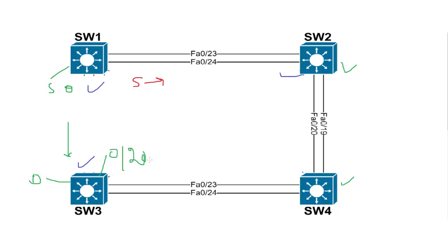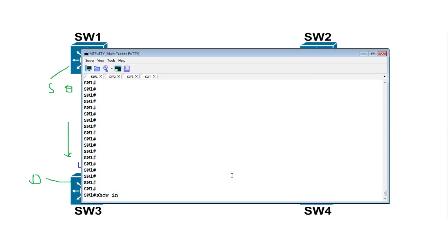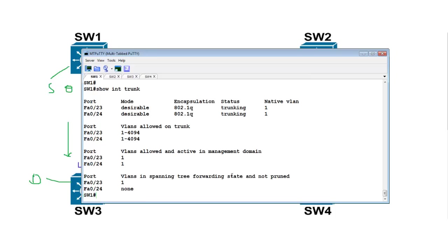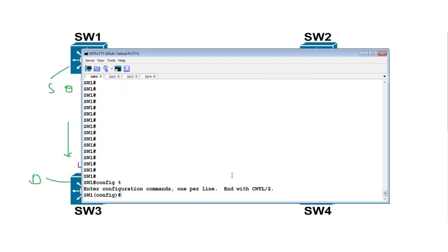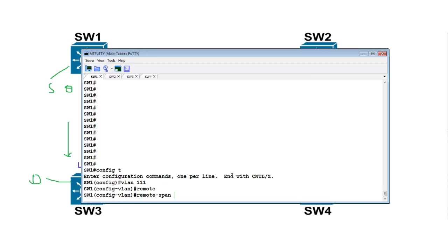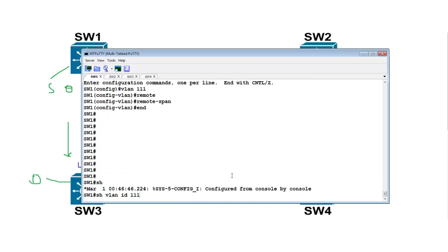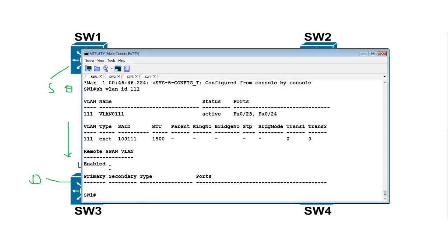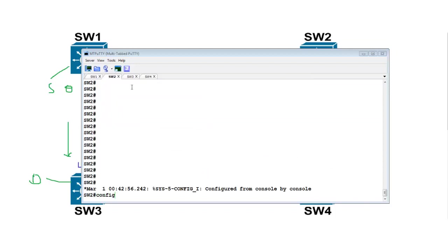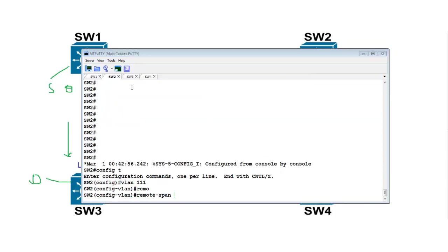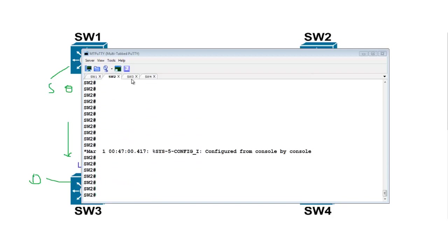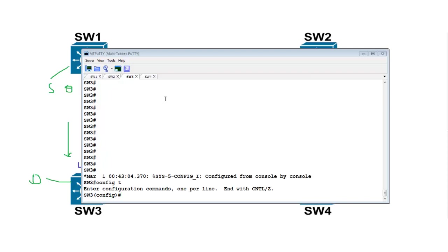I'll take you to Switches 1, 2, 3, and 4 to show you the trunking — trunking is already configured, ports are in trunk. I'll create VLAN 311 for this purpose. The command to make it a remote SPAN VLAN is 'remote-span'. Hit enter. Now this VLAN is remote SPAN. To verify, use 'show vlan id 311' — it shows remote SPAN VLAN is enabled.